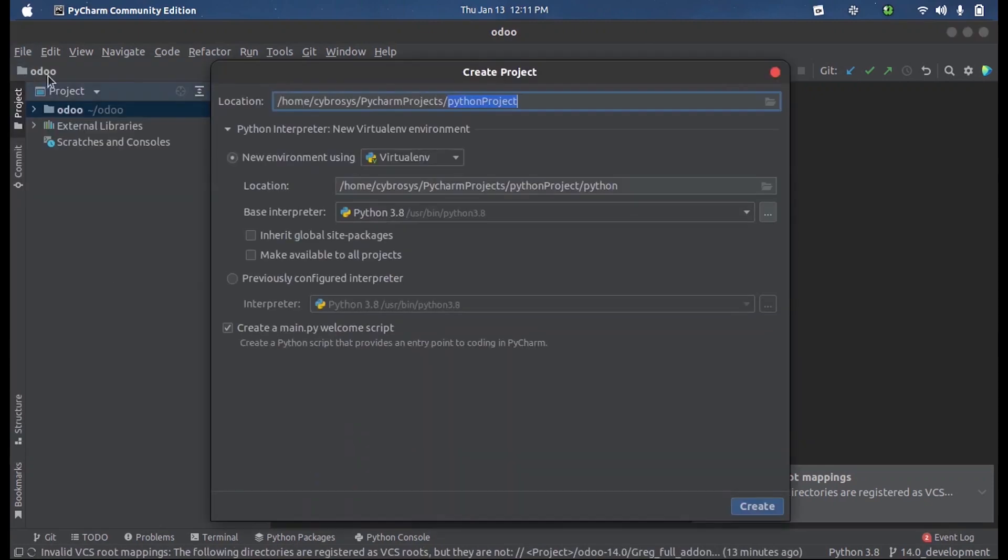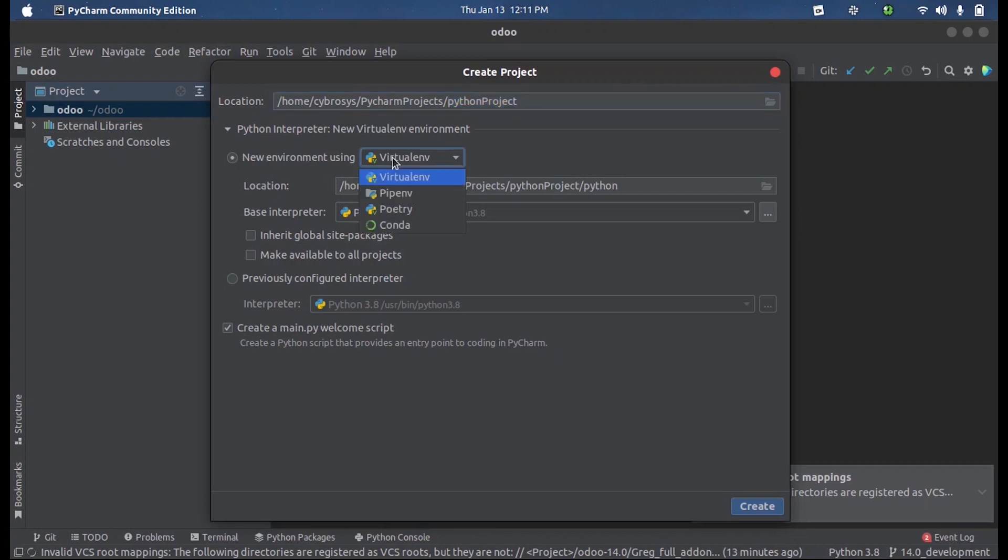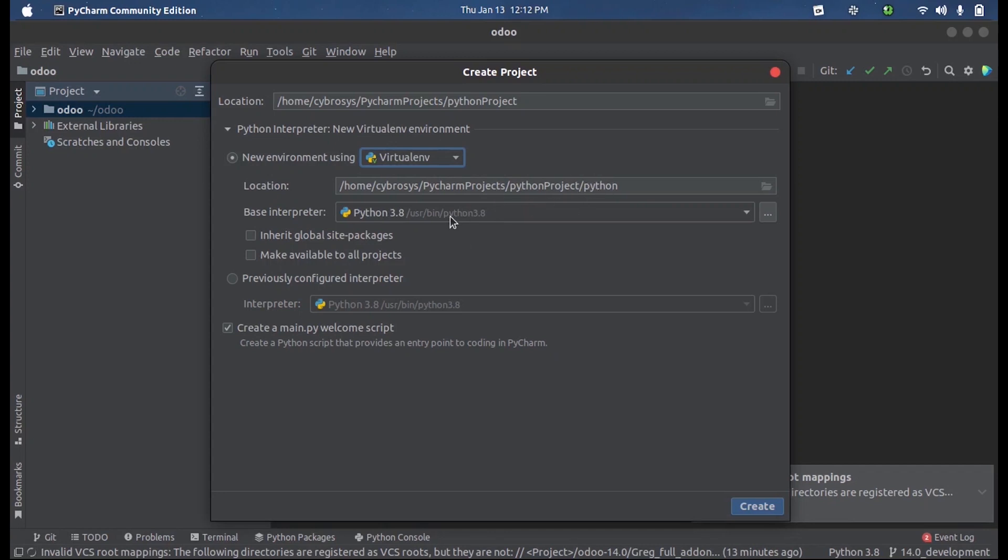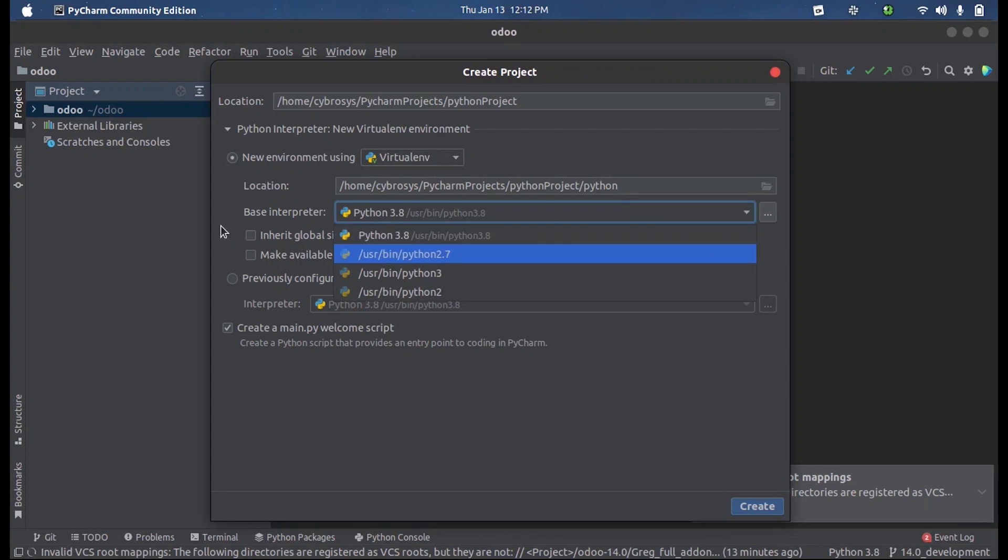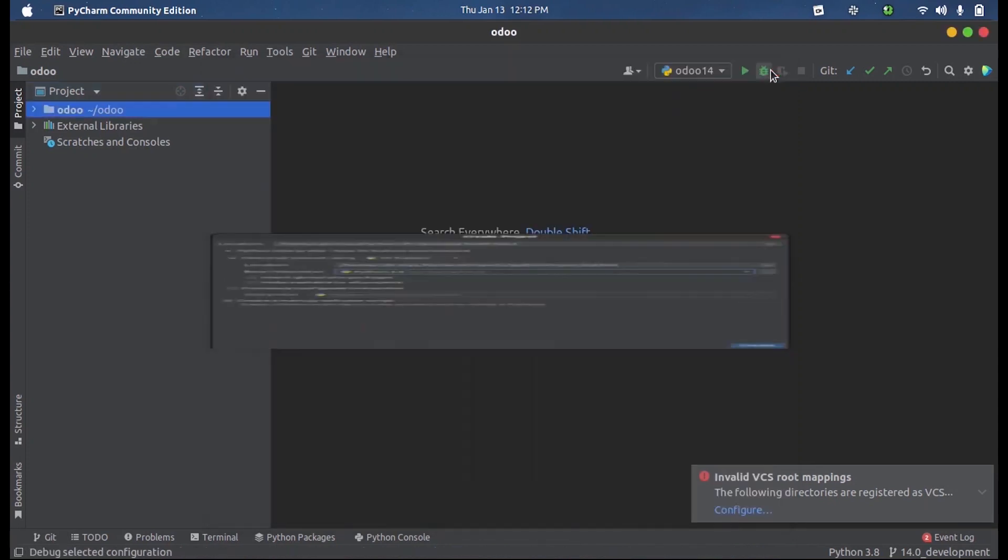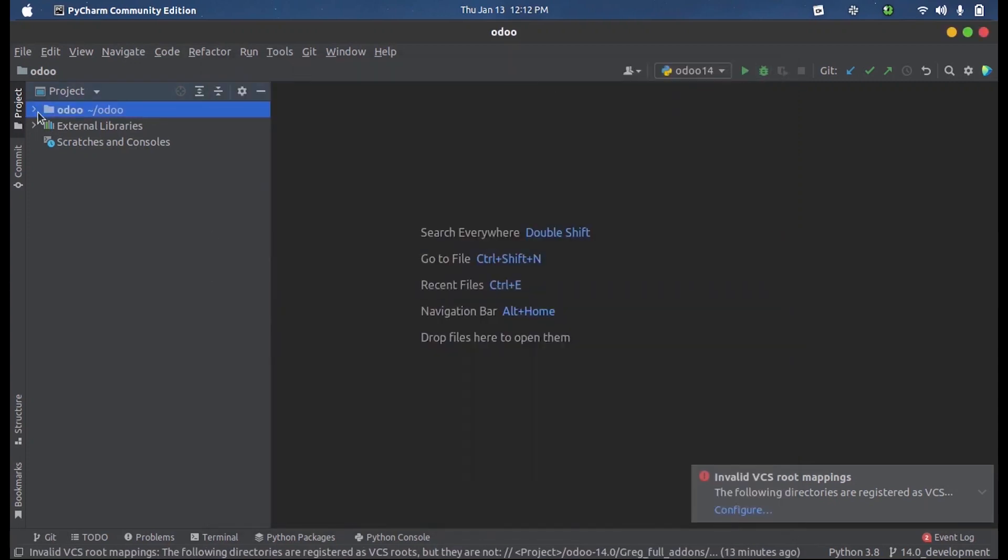We can select the location where the project needs to be stored, and then we can create a virtual environment or any other environment needed for executing this project. We can select the Python version inside that. The base interpreter here I have used is 3.8. Now upon saving that we will get a directory.